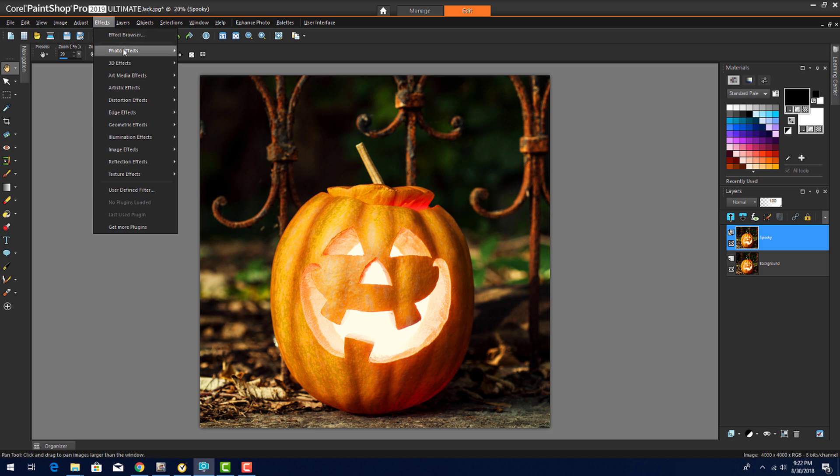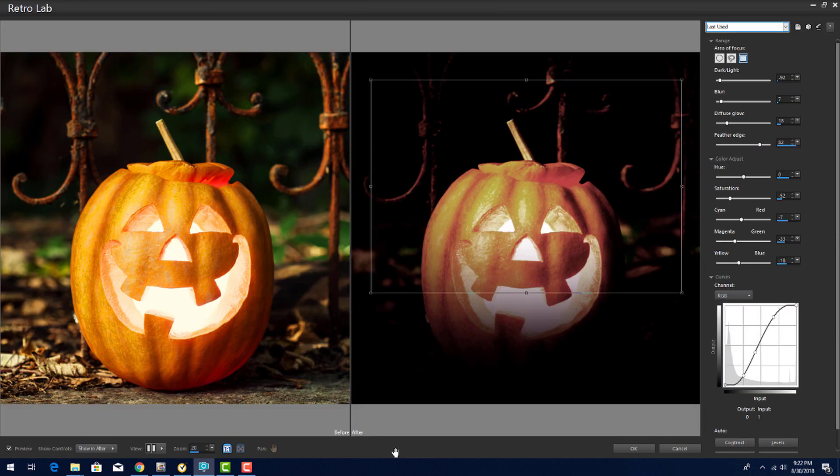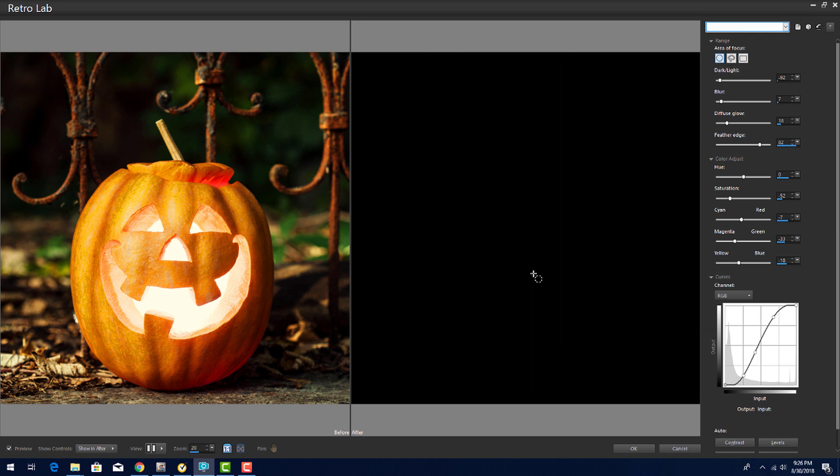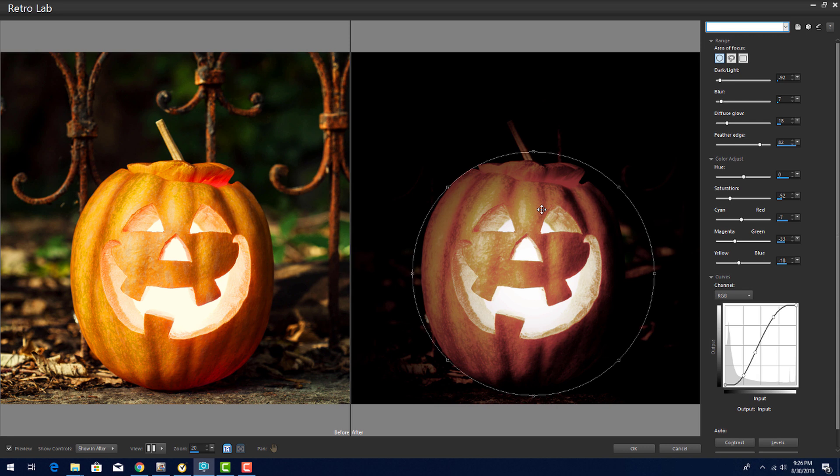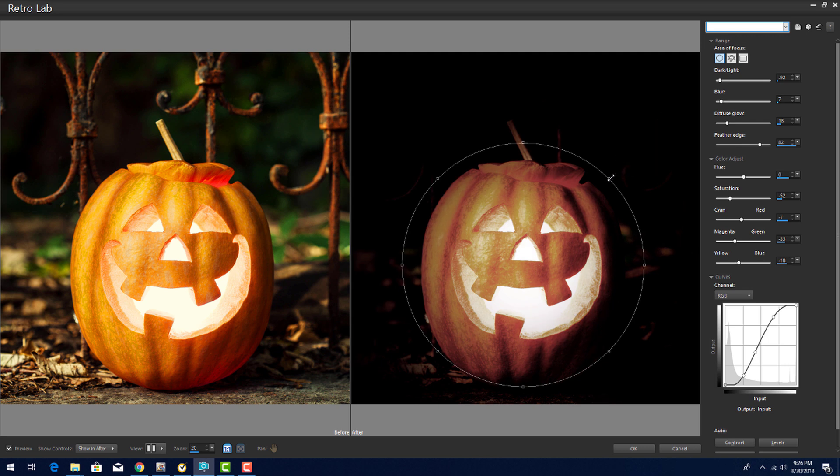I'll choose Effects, Photo Effects, Retro Lab. What I have now is a before and after view of the image. I want my area of focus to be a circle, so I'll click the Circular Selection tool and click and drag from the center to just outside the Jack-O-Lantern. I can drag the circle to a different spot, or resize the circle by dragging one of the small square handles.